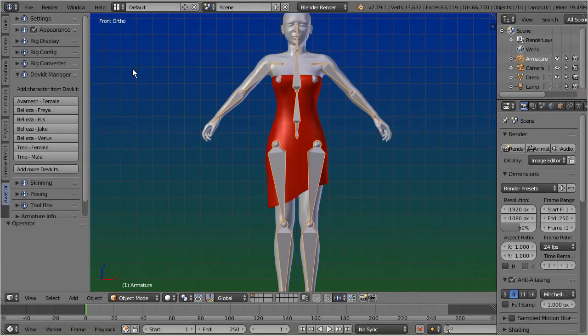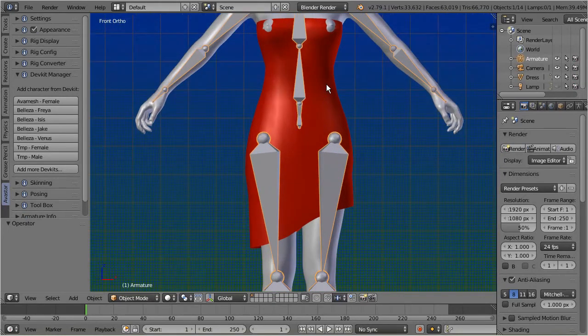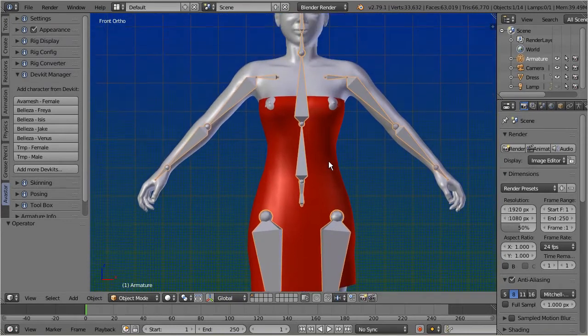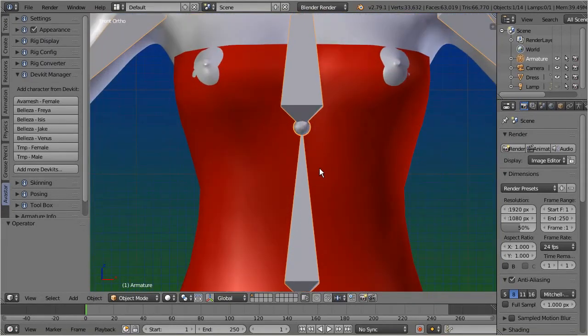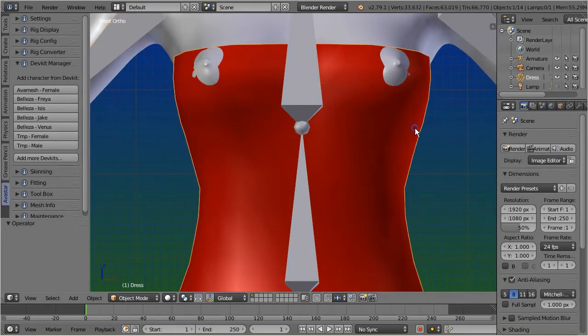Okay, so let's begin with adjusting the dress to the body. But hold on, let me take this as an opportunity to show you a nice little trick.